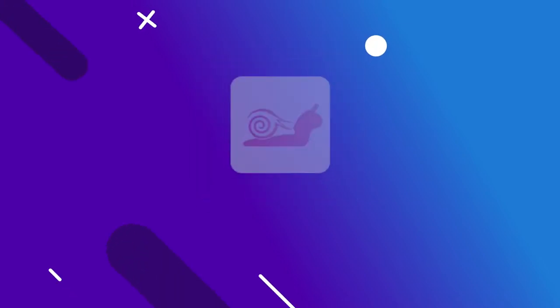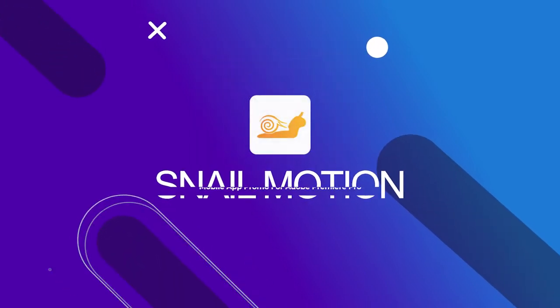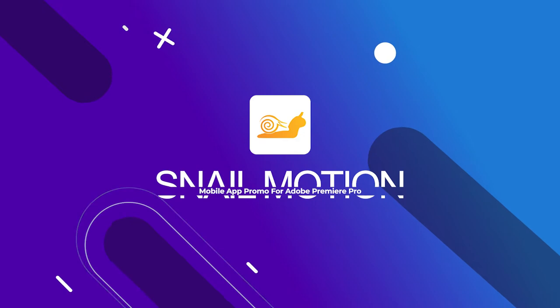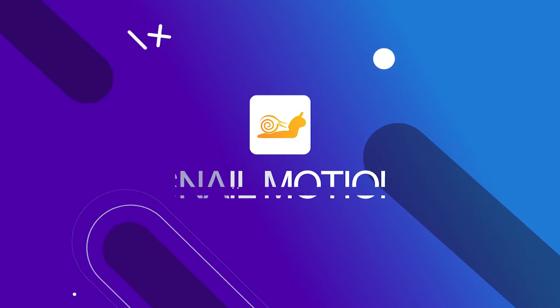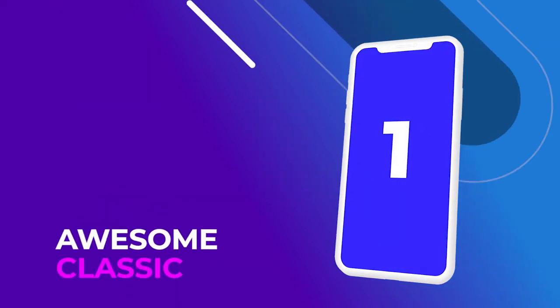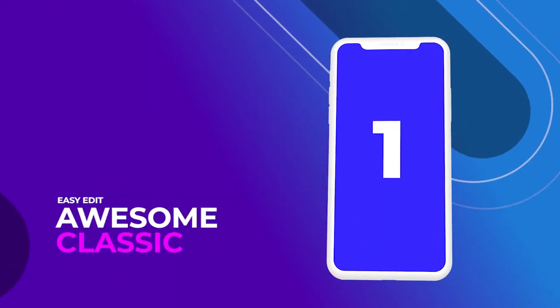Hey everyone, welcome to Snail Motion. In this video we present an amazing app promo video template you can easily use, edit and make your promo.